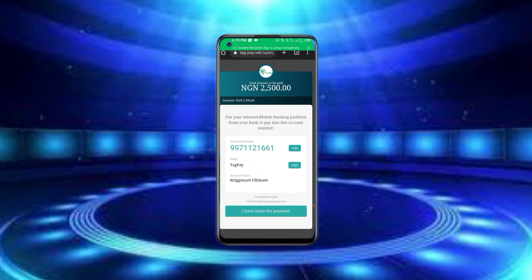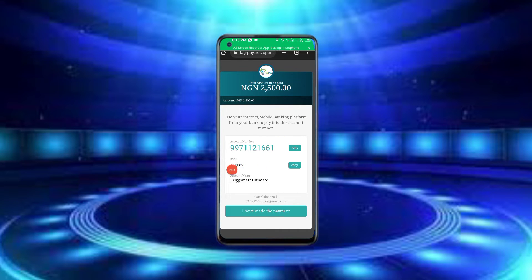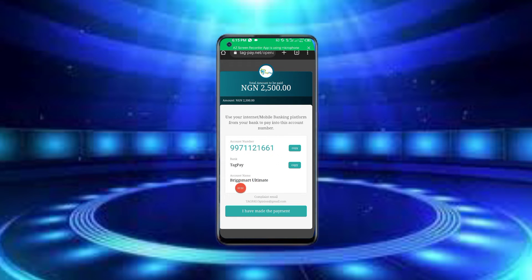Let me show you the payment section and how payments work on this platform.